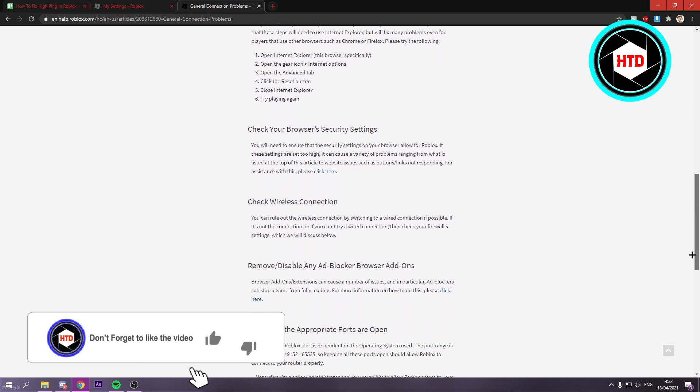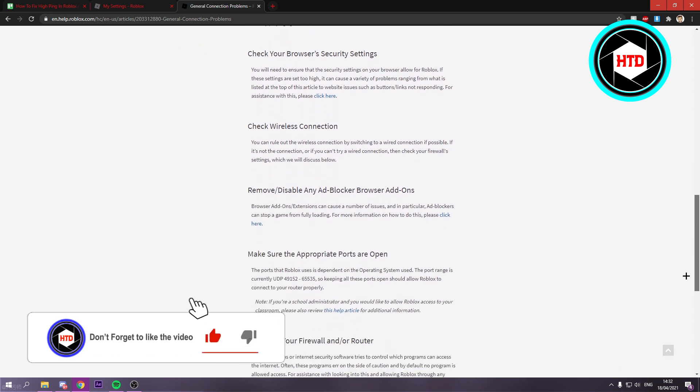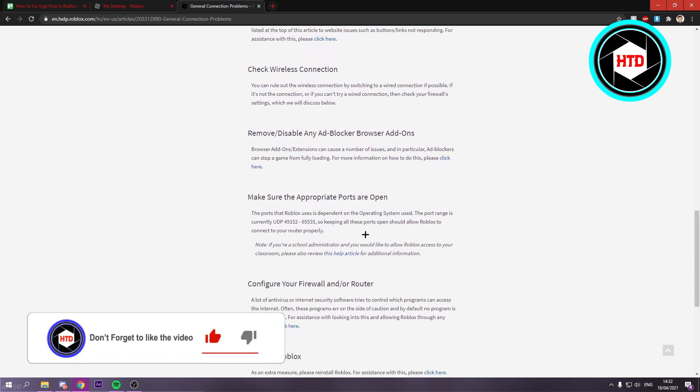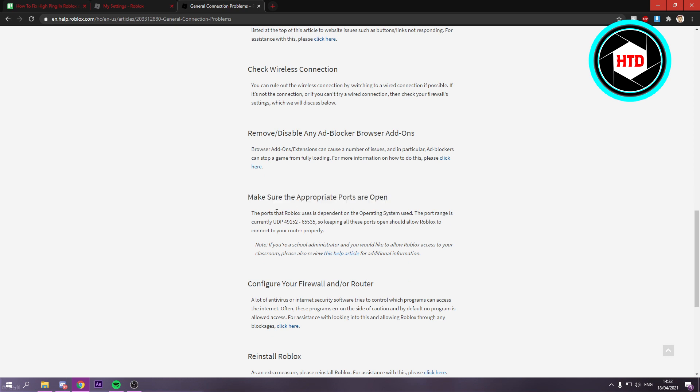Until you see this right here: Make sure the appropriate ports are open. Some PCs or Wi-Fi providers might have these ports blocked for you. You want to open these.